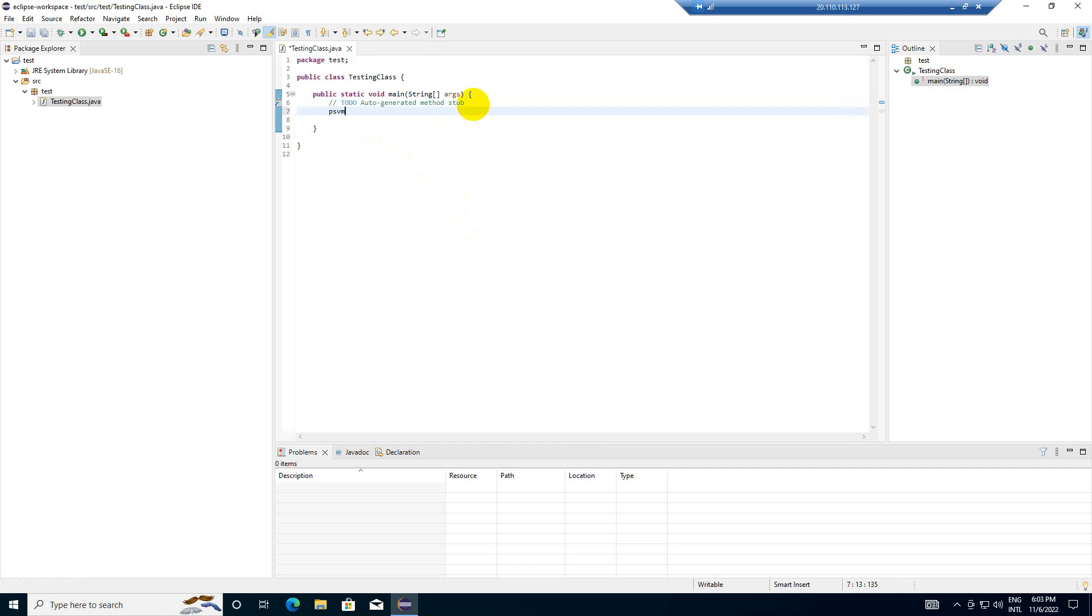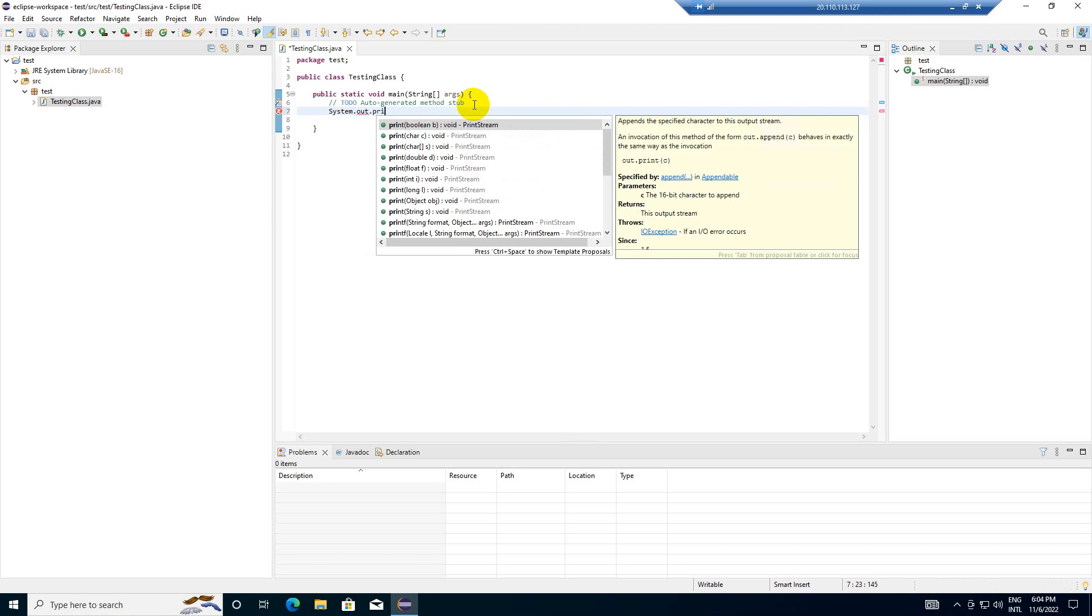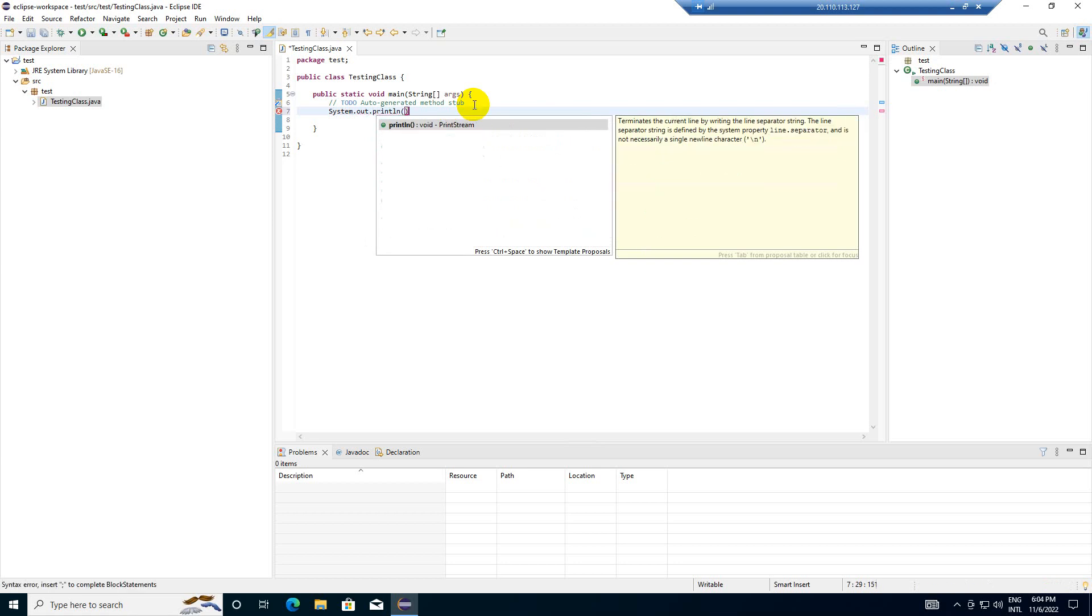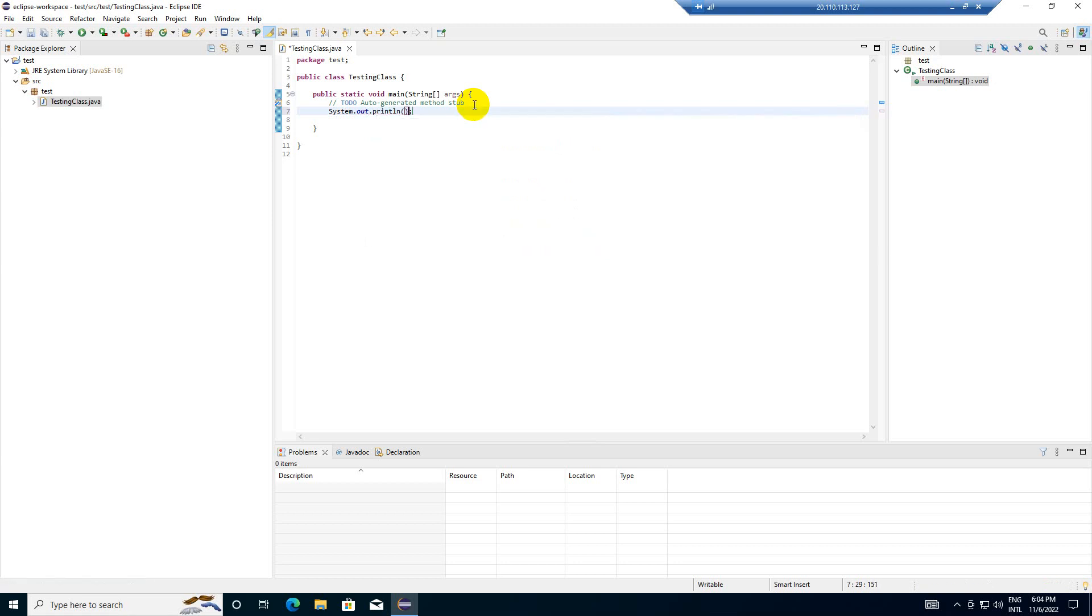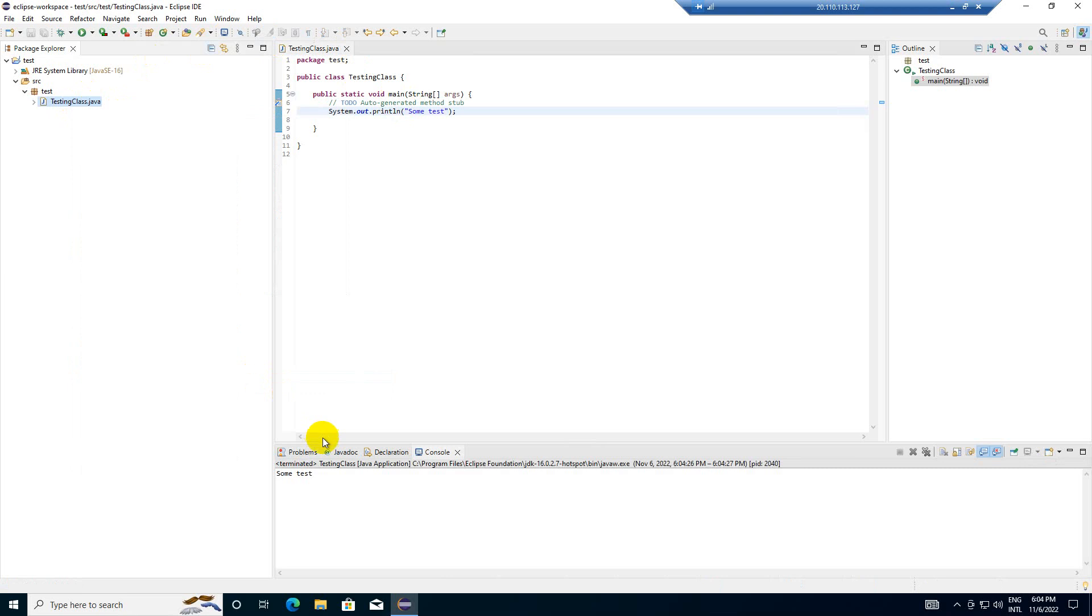PSVM tab. Public static is already there. System.out.println, some text. Let me right-click, run as Java application. And you can see the runtime here. Some test. The execution is working.